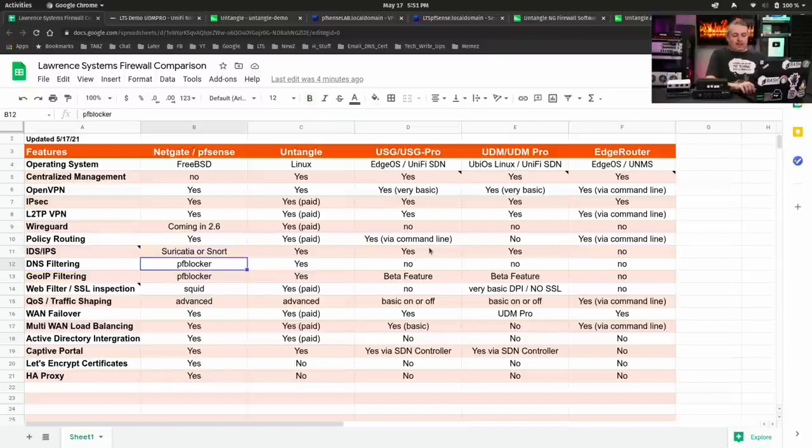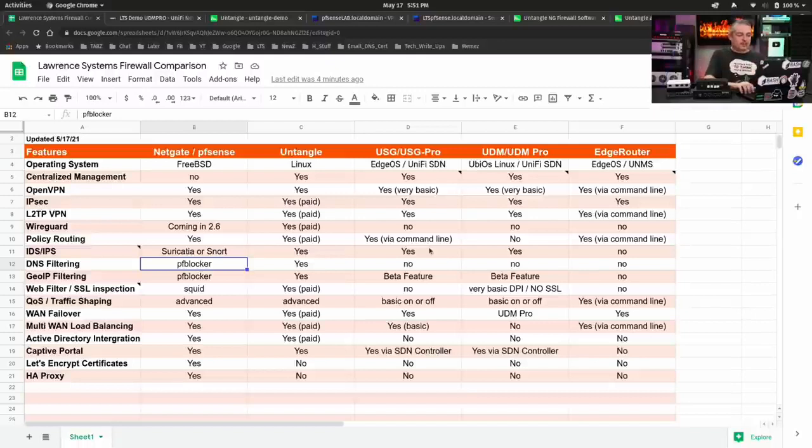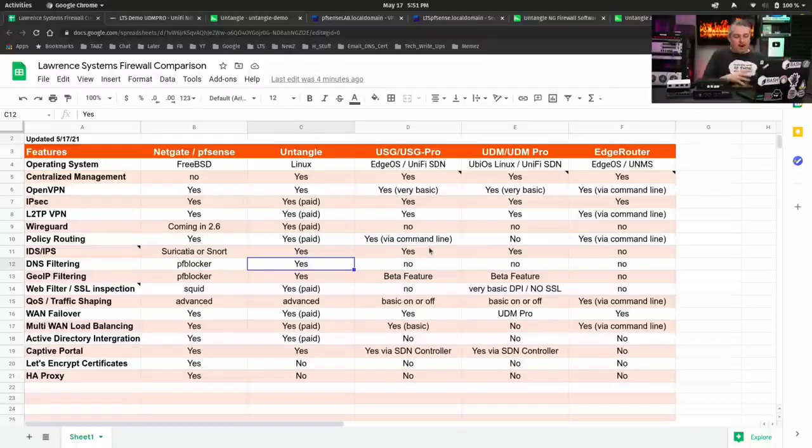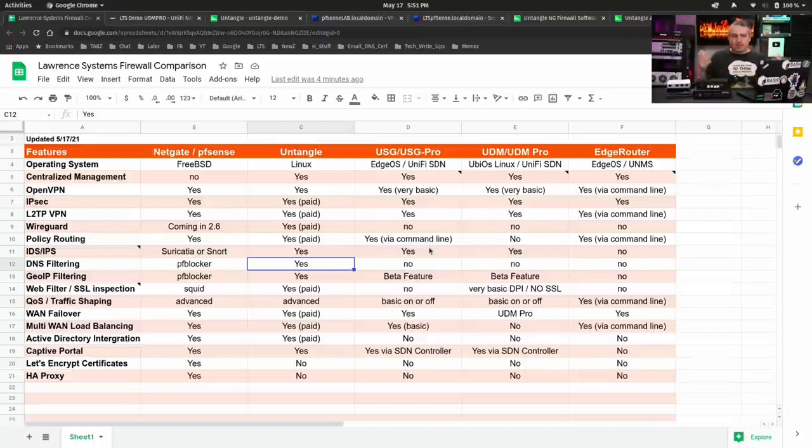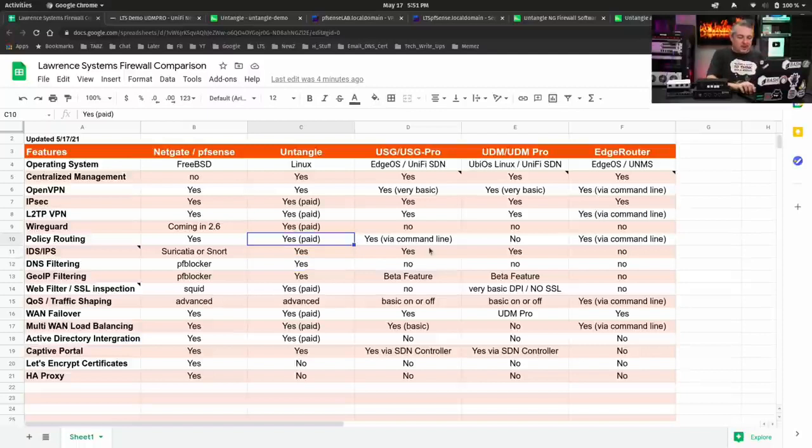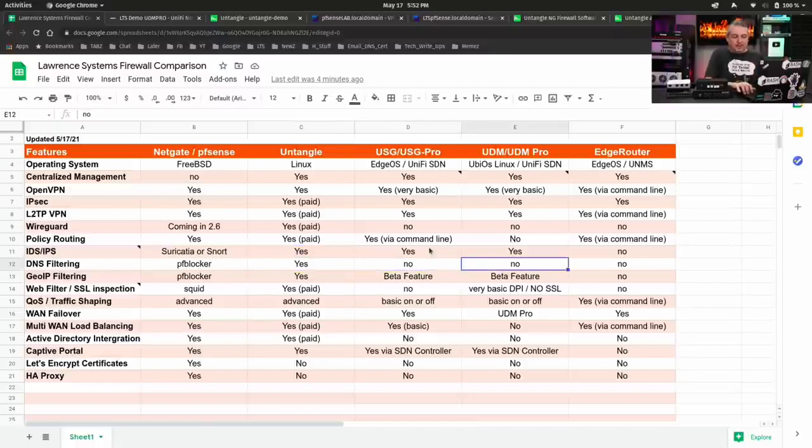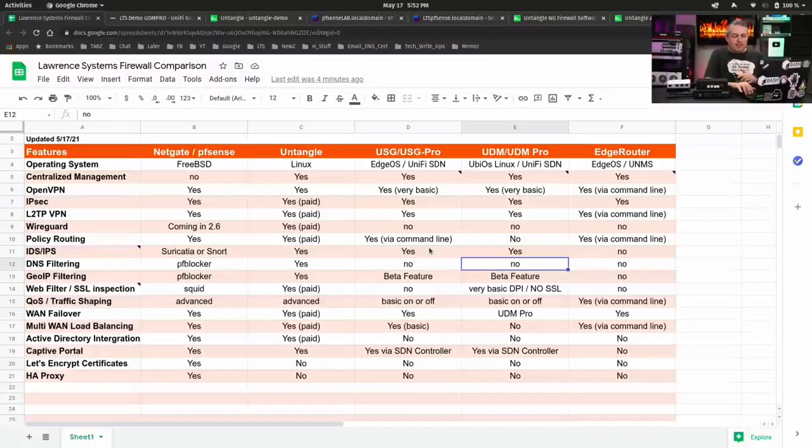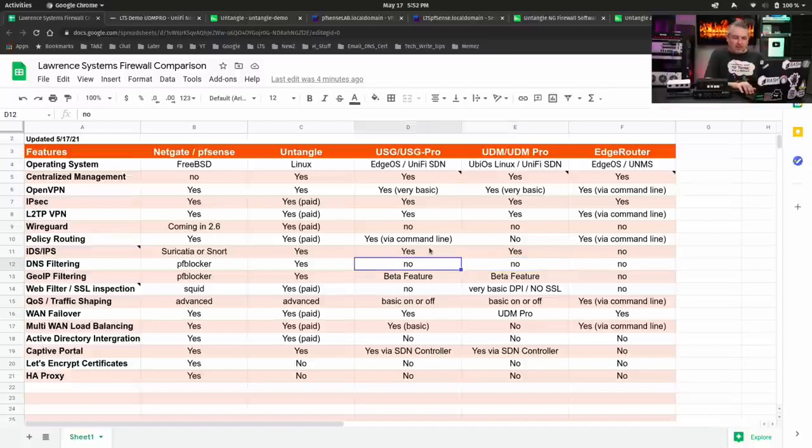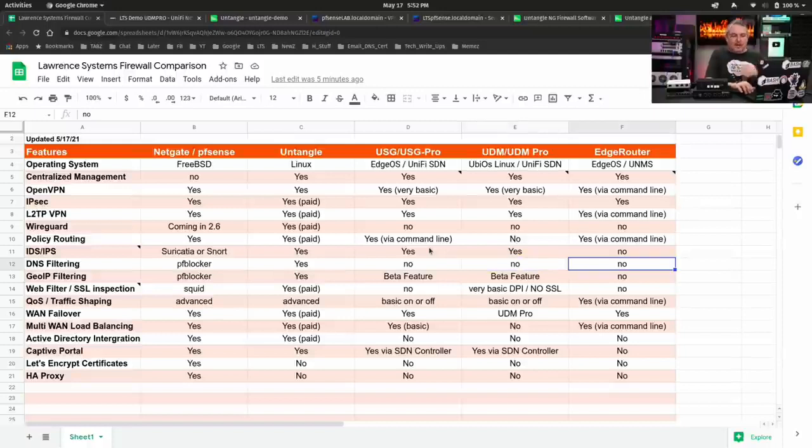DNS filtering. pfBlocker is one of the most popular applications for pfSense because it allows you to load up your own feeds, filter sites, and everything else. There are filtering options within Untangle. They have their own ad-blocking system that works and be tied to their policy. As far as I know, that's paid. I think some of the basic features work without paid, so I left it just as yes, but that's not a feature on USG. It's not on the UDM Pro. It used to be a beta feature, I remember, but right now, it looks like they, after one of the updates, they took it out altogether for the DNS filtering, and it's not an option on the EdgeRouter.